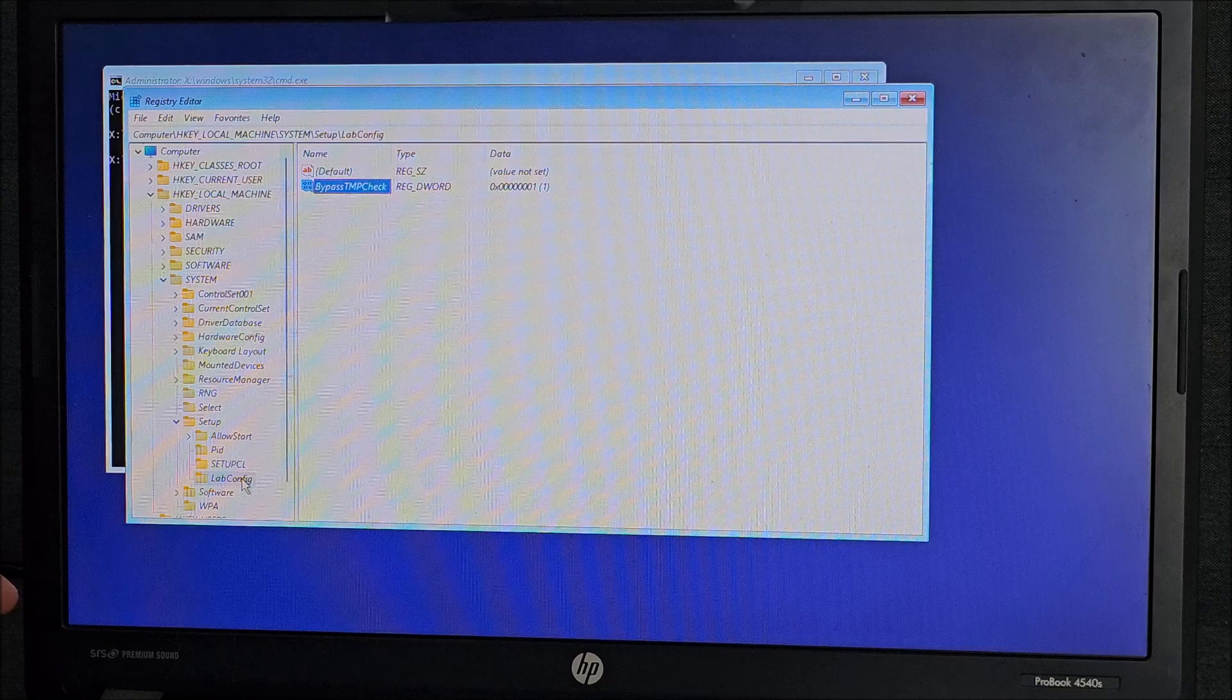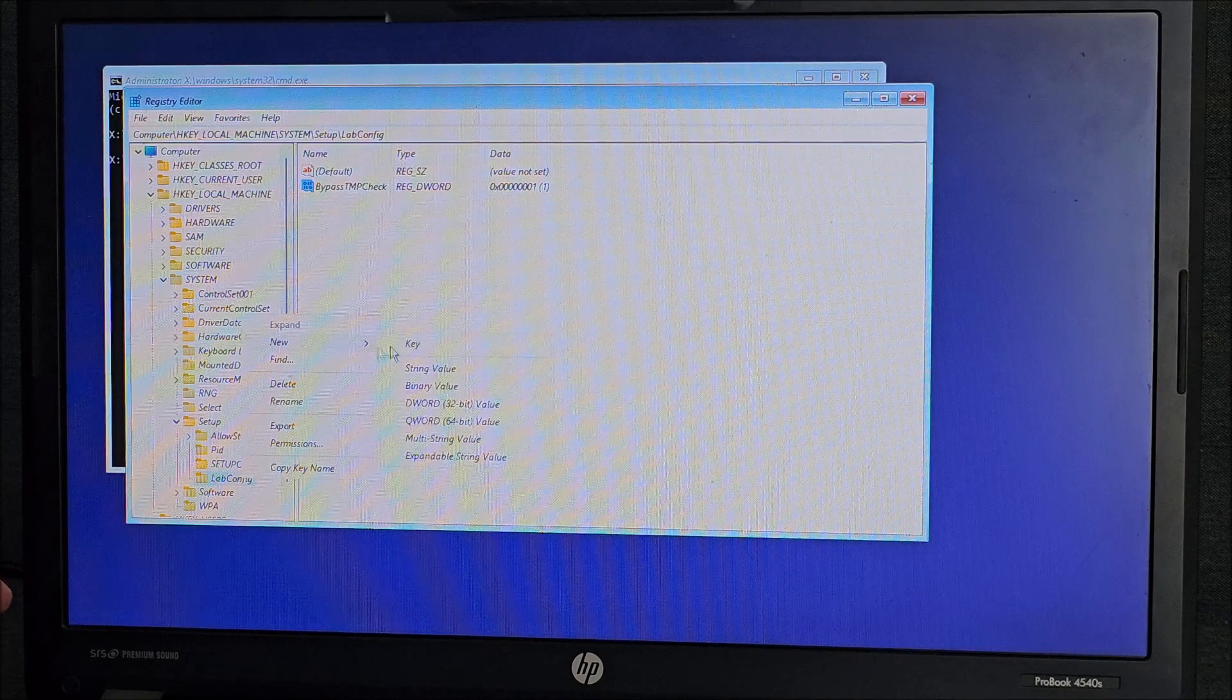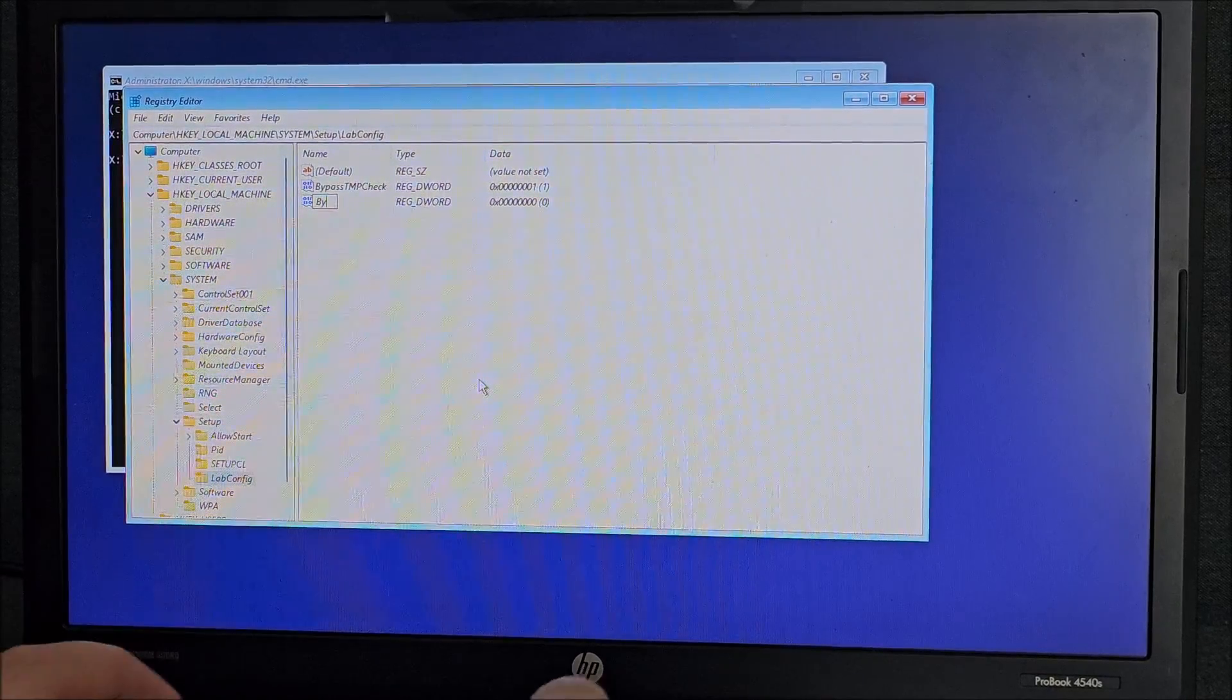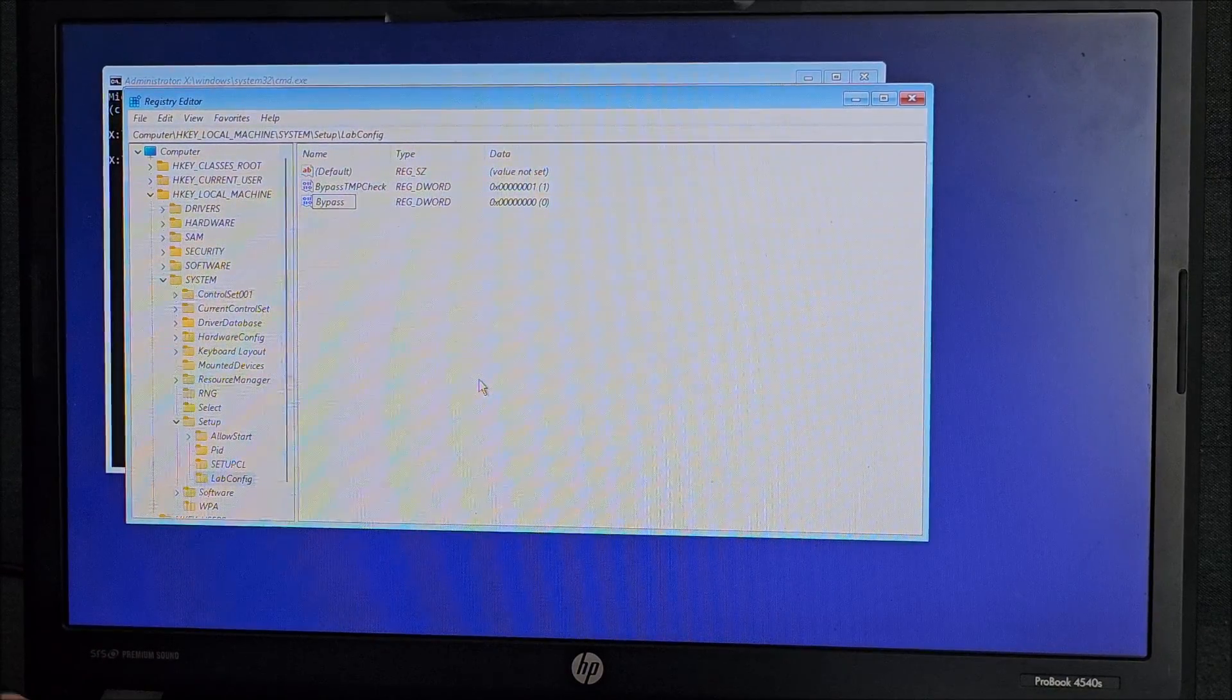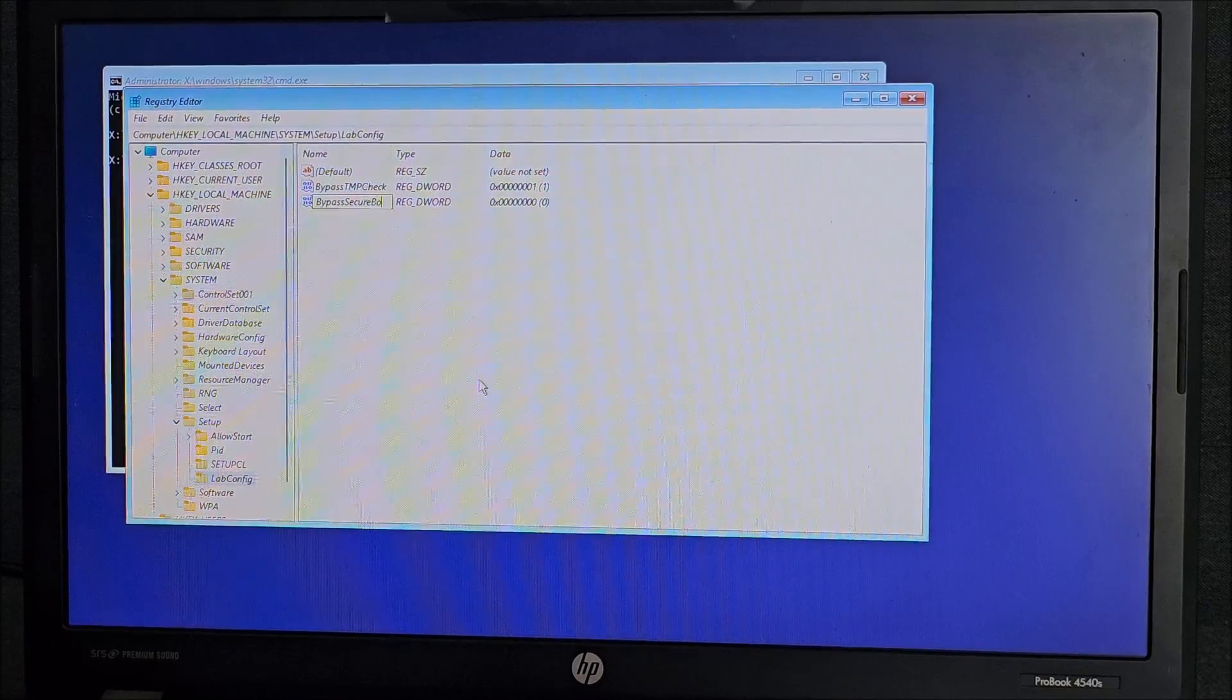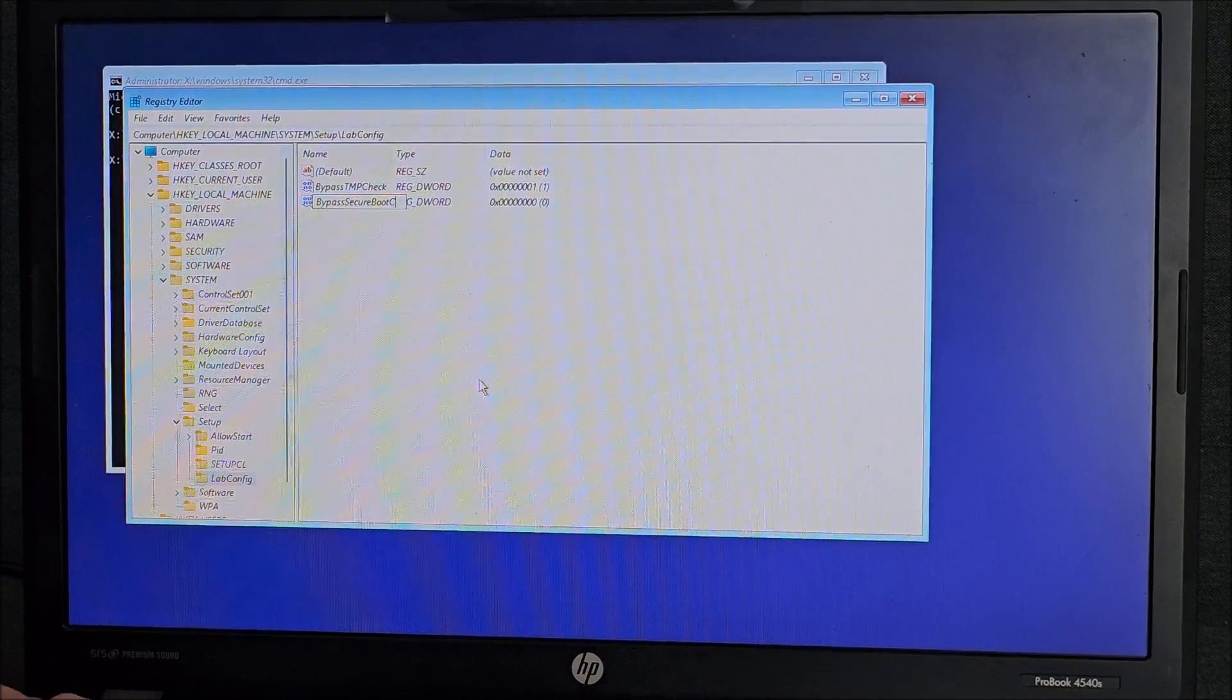Then click again on labconfig, new DWORD 32-bit, bypass secure boot check.